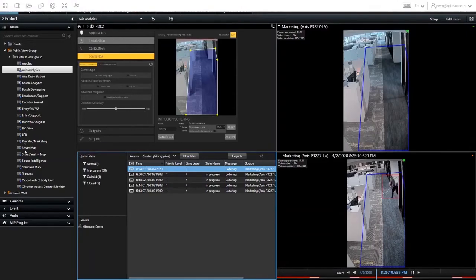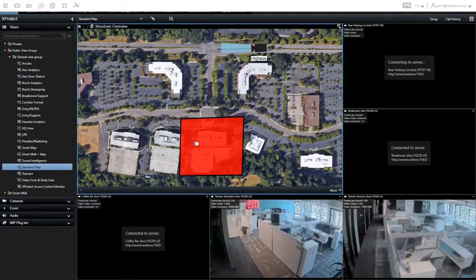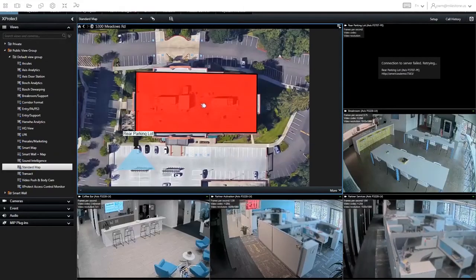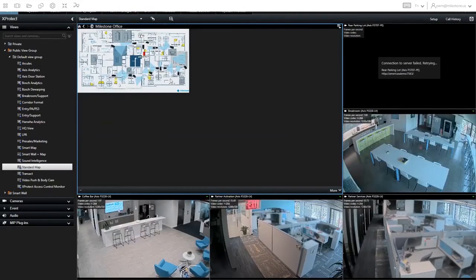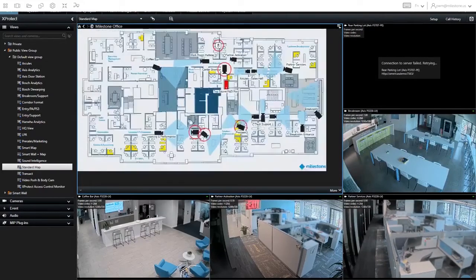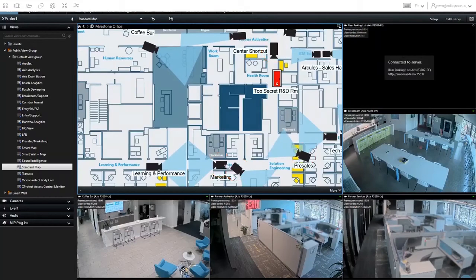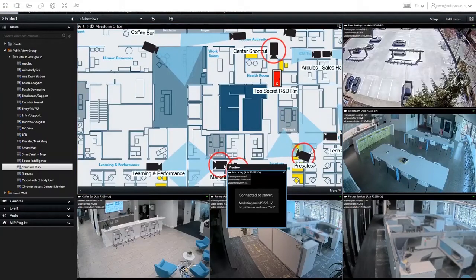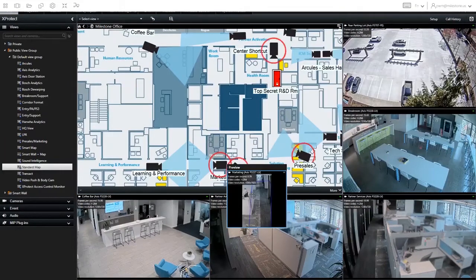You can also show how this is firing into the standard map. If you click the standard map view, you can drill down to the actual map, and you can see that there's a marketing camera that has an alarm. That's one place when they trigger they'll come in there.